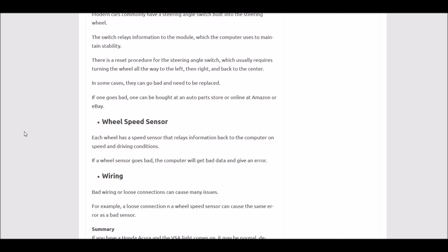Next would be a wheel speed sensor or the wiring. Every tire has a speed sensor that gives information on how fast the tires are moving. The onboard computer can detect if one tire slips a little and isn't moving as fast, which helps control the vehicle's stability. If one of these sensors goes bad, the computer won't get that information and the VSA light will come on. Bad wiring will cause the same problem since the connection back to the computer is broken. A plug could become unplugged or a wire could be open or shorted.